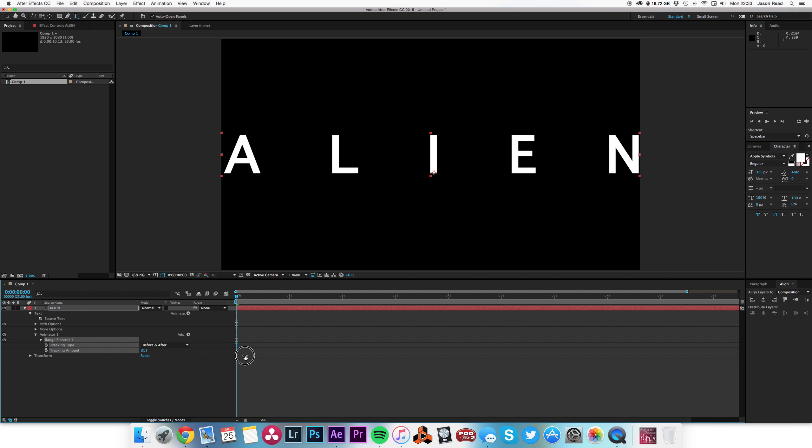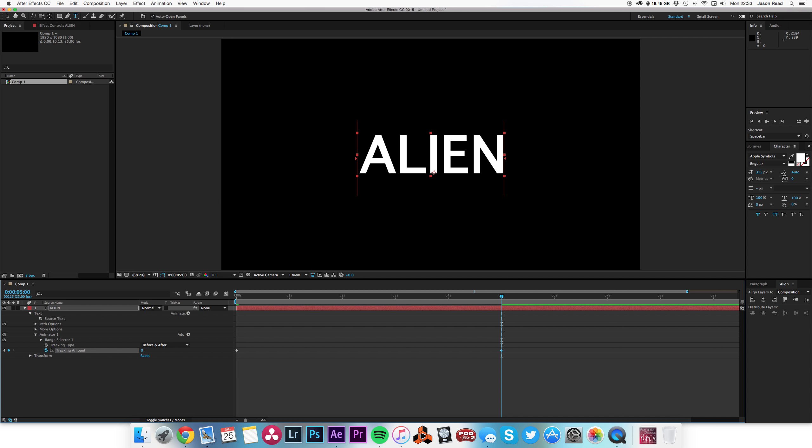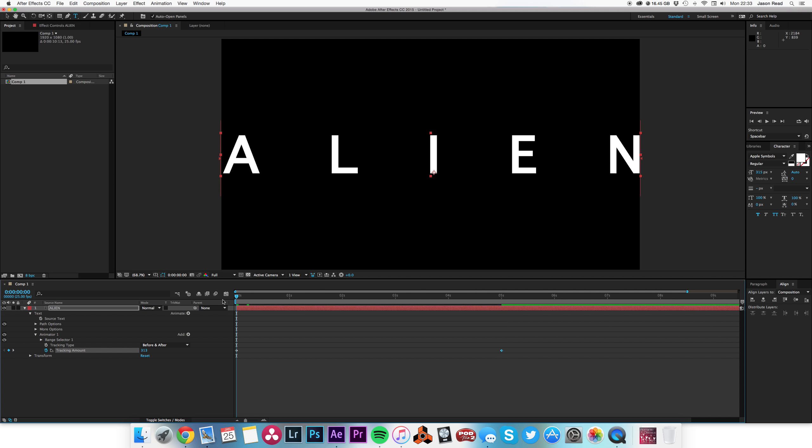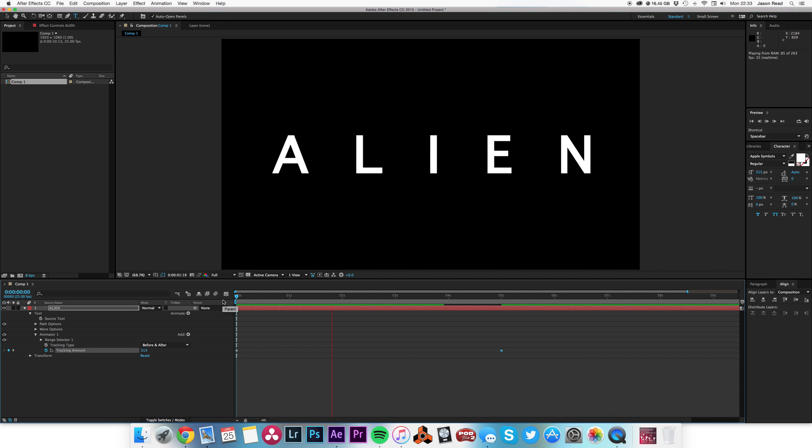Push it to the edges and add a keyframe. Then I'm going to come forward maybe about five seconds and bring that back to zero. So we've got a nice slow text animation.